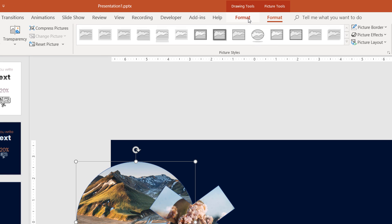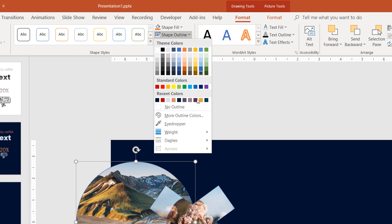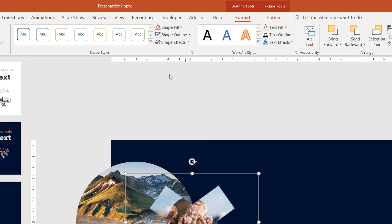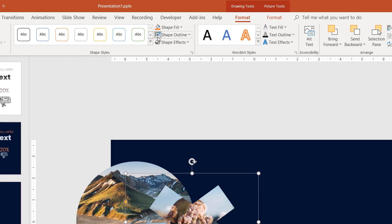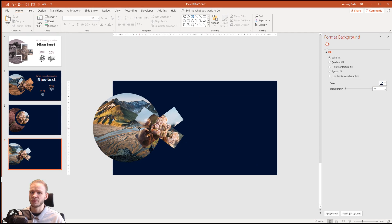So you want to go to Format, Shape Outline, and select No Outline, No Outline, just in case. Okay, this is empty now.